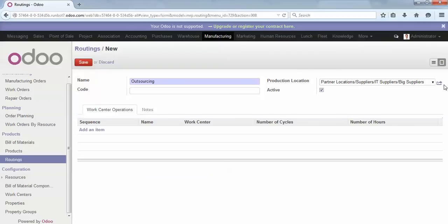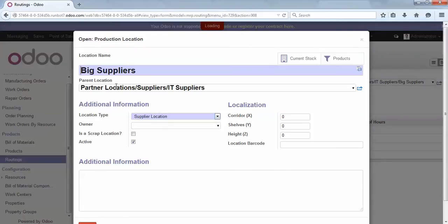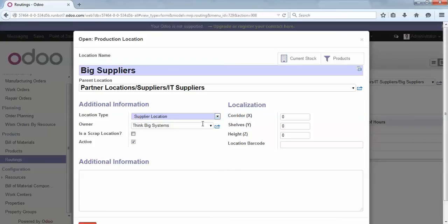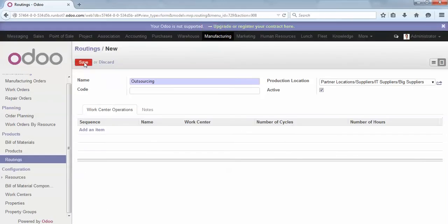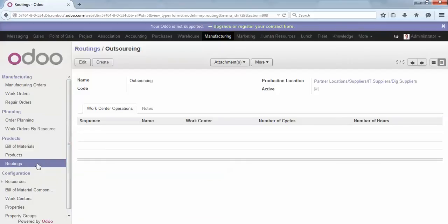If you browse to the location, you can set an owner. Let's say 'Big System' is the owner of this location. Save. Now we have our two routings and the two properties that will help us link the sales order to the appropriate manufacturing order.